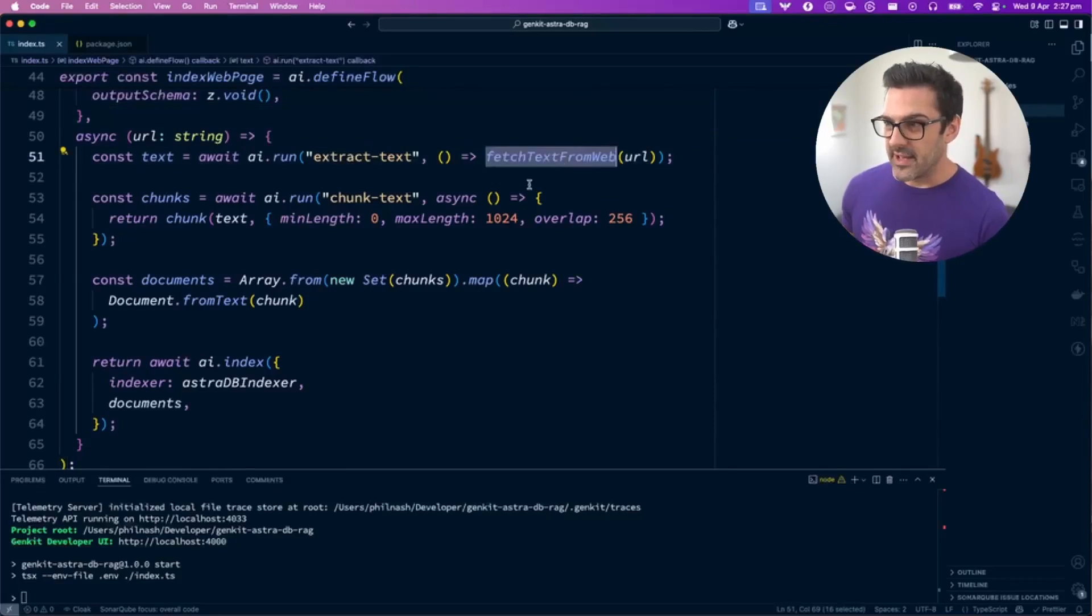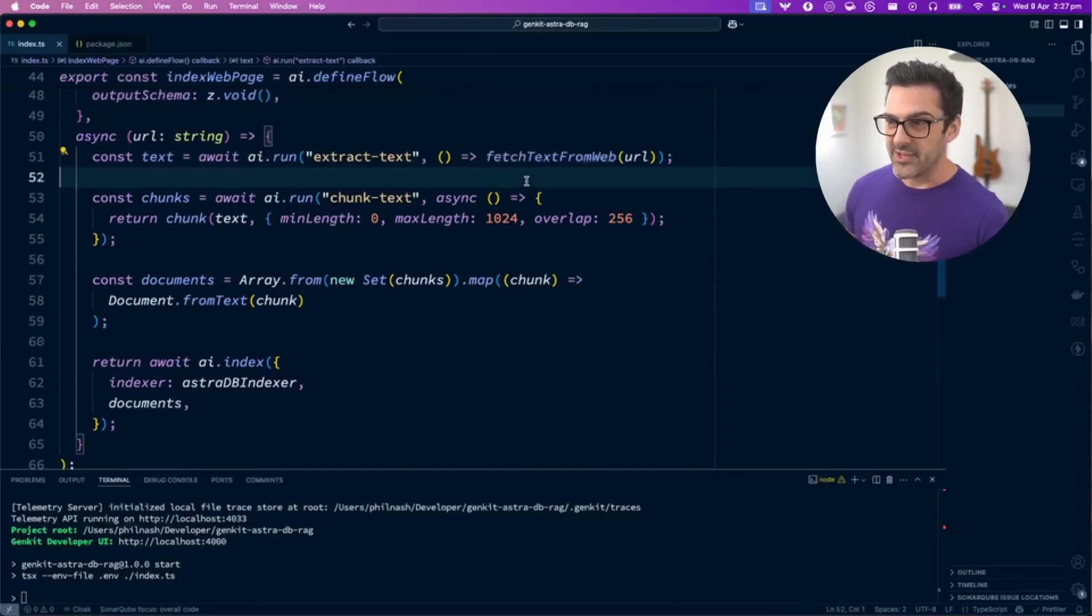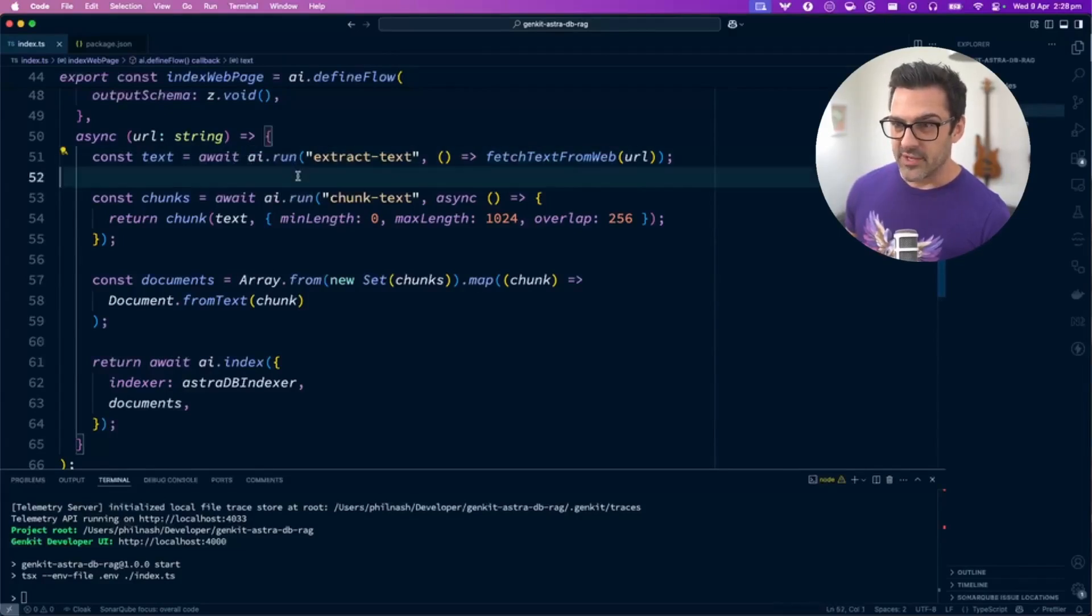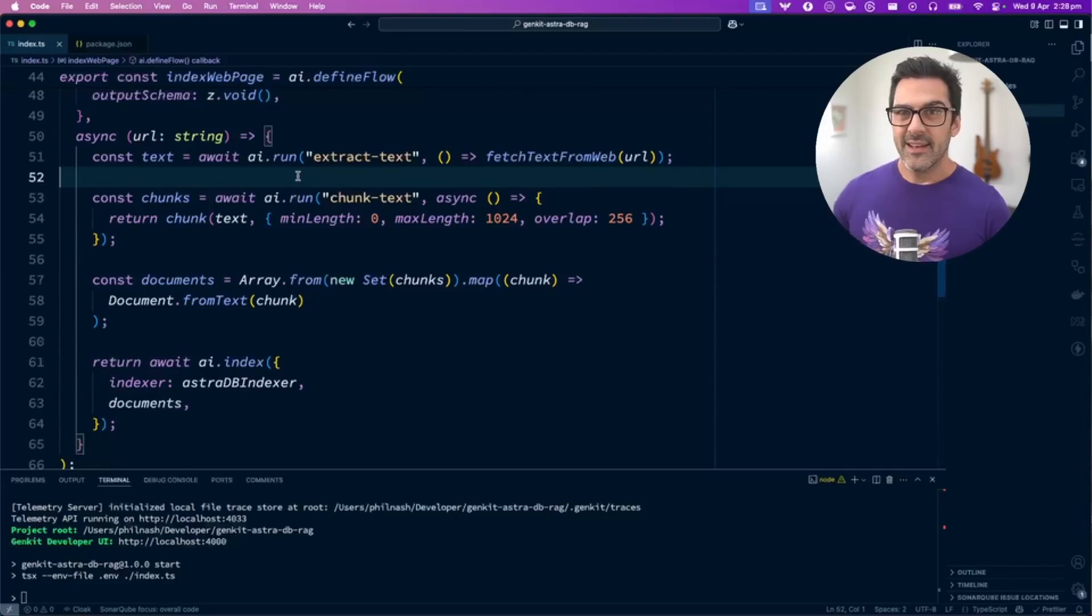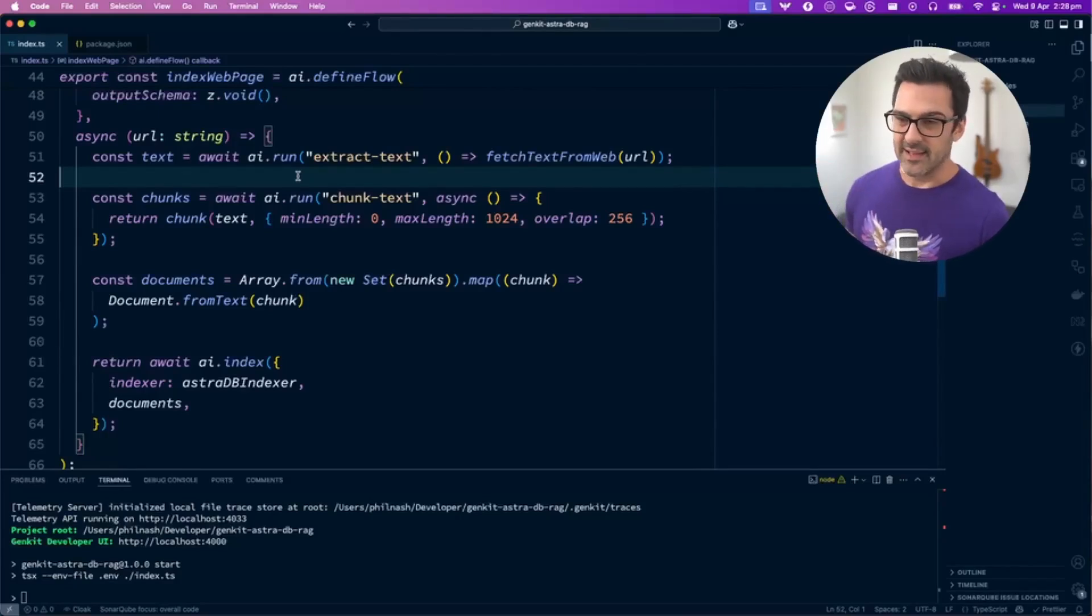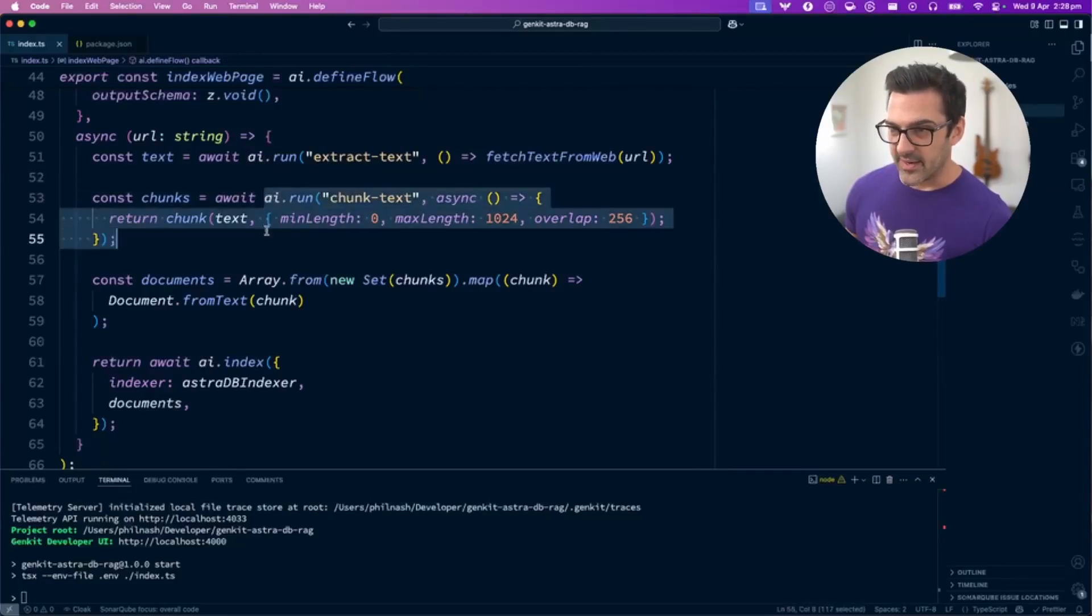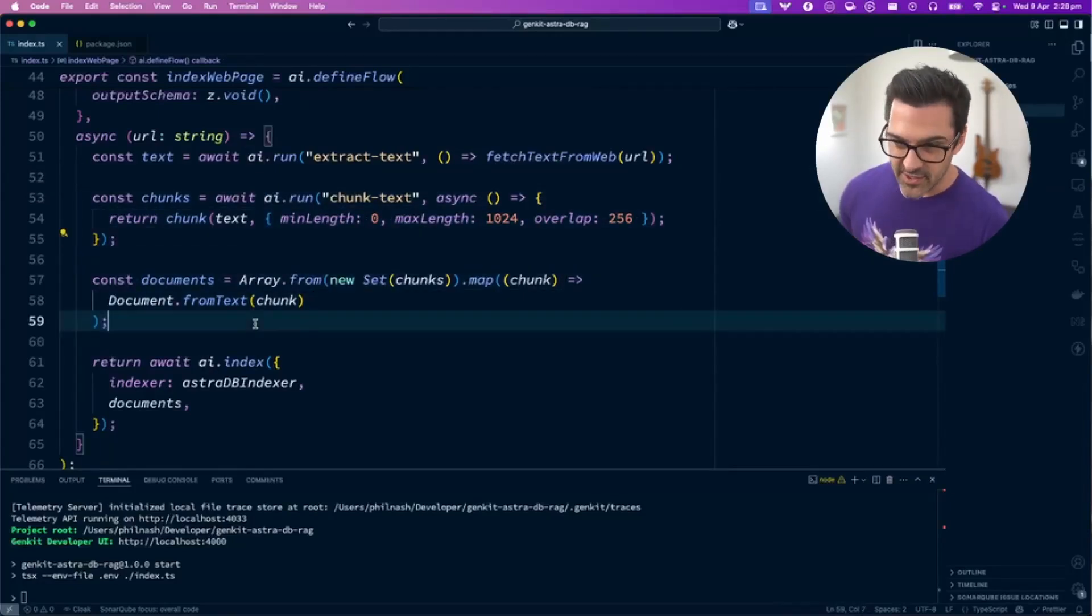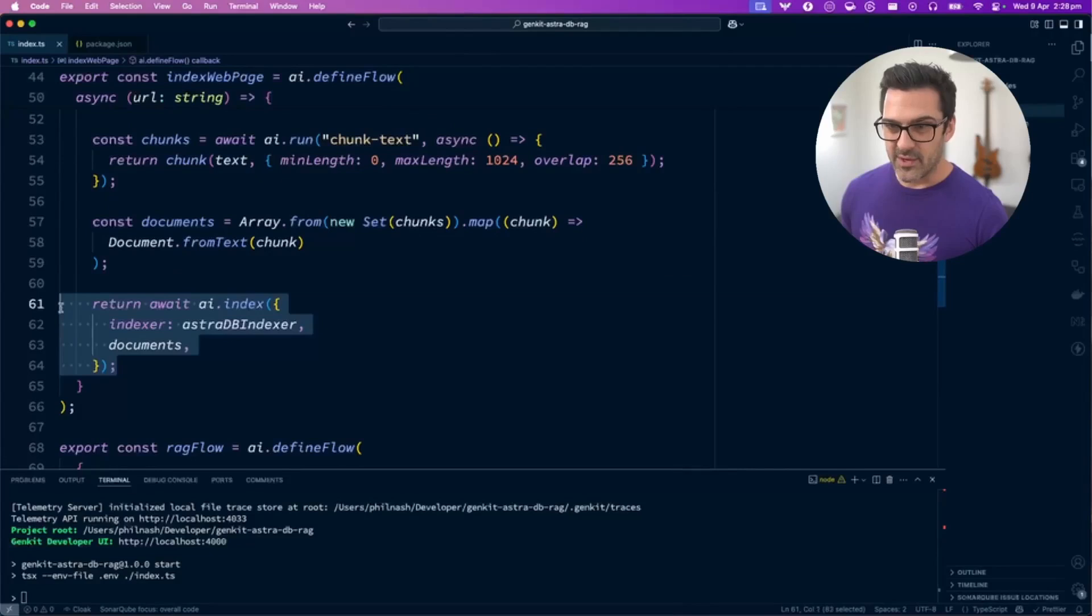We have this function to fetch text from the web, which scrapes text off a webpage. You can run it within the AI.run function, which allows the Genkit UI to set trace points and understand exactly what's going on throughout this pipeline. We're extracting text from the web, turning that into chunks, converting those chunks into documents, and then indexing those documents in the database.